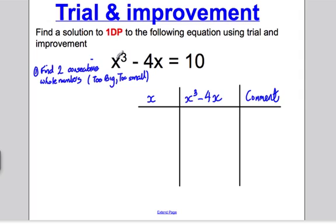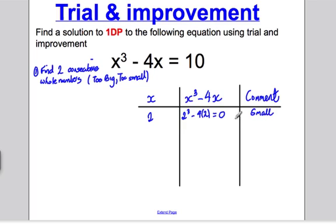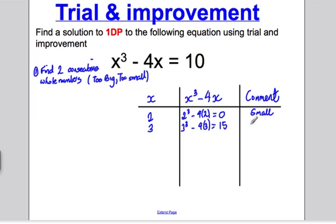Let's try x = 2. If I choose x as 2, I'll work out what this is: 2 cubed minus 4 times 2, which is 0. And that is clearly less than 10 — too small. Don't jump to a bigger number now; go for consecutive numbers. Try x = 3. You would get 3 cubed minus 4 times 3, which is 27 take away 12, which is 15 — too big. So we've done step one. The consecutive numbers are 2 and 3.